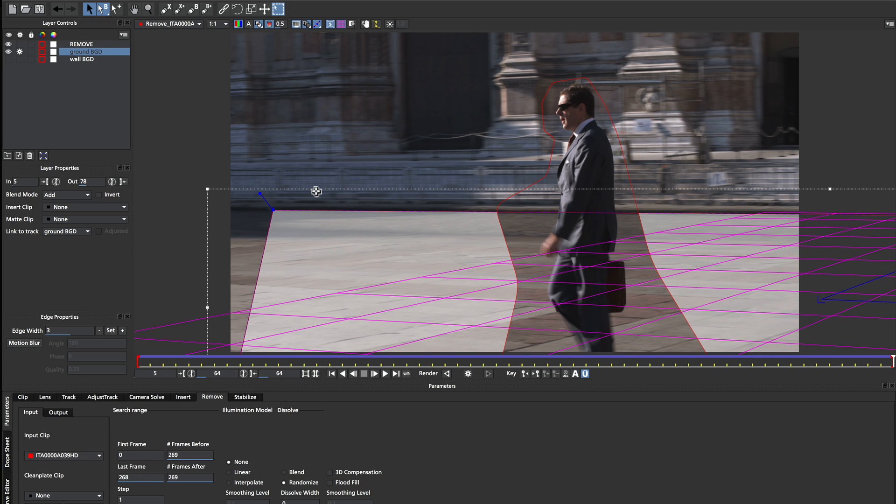Because the larger your shape is, the slower your render is going to be. So now that I've done the ground plane,